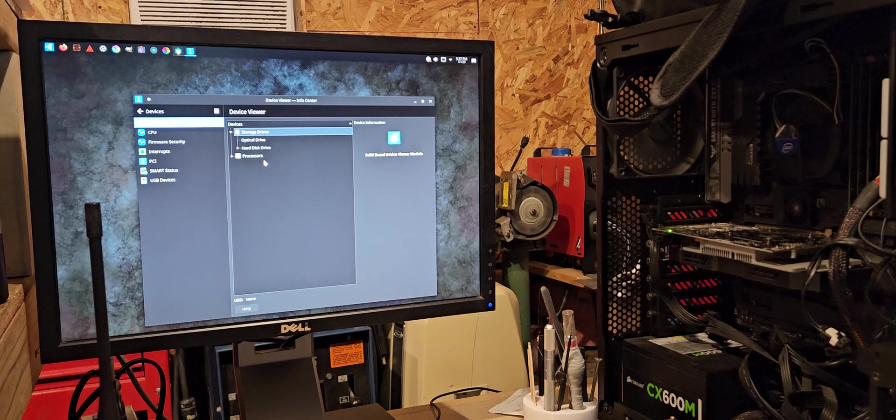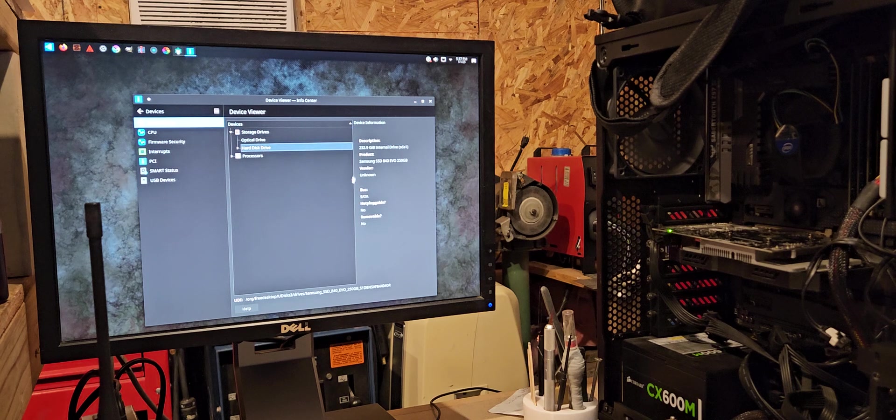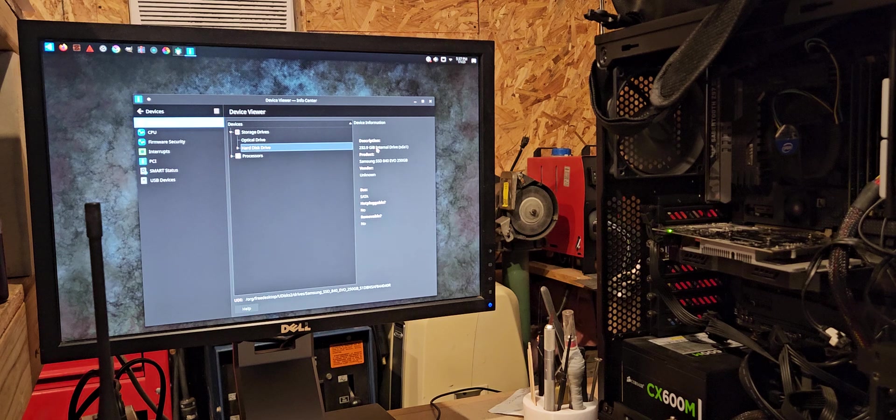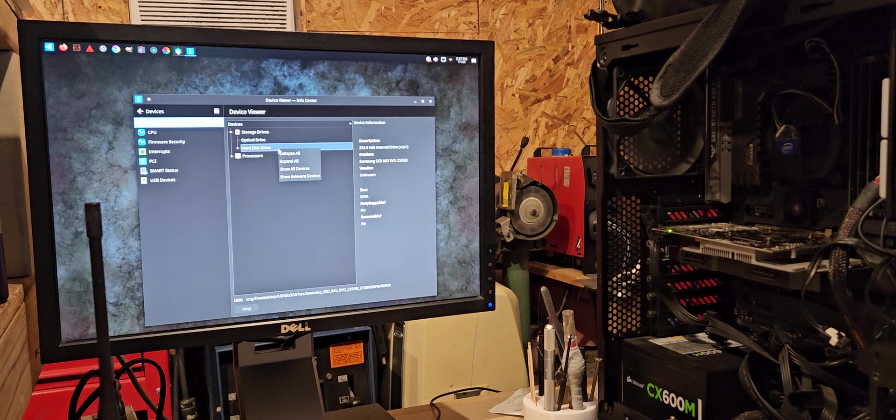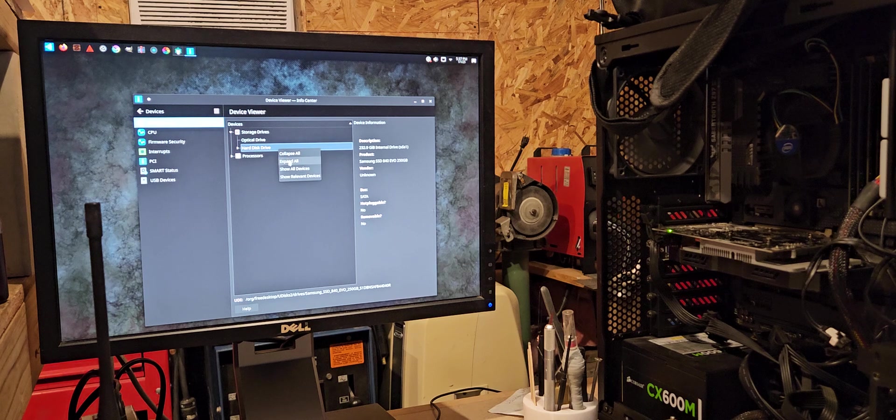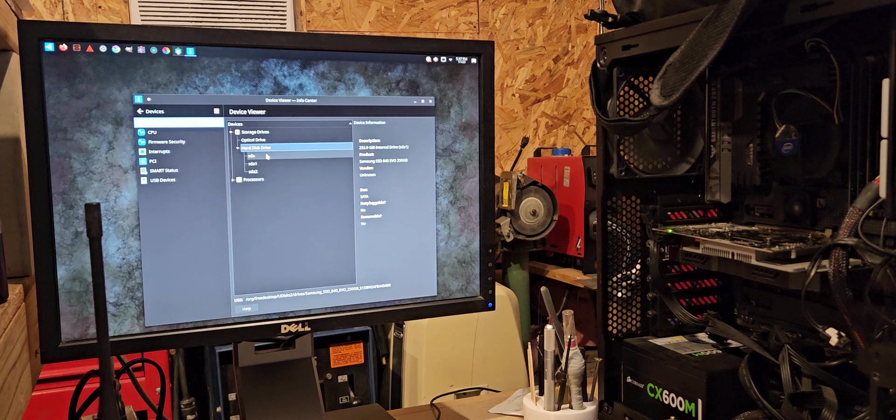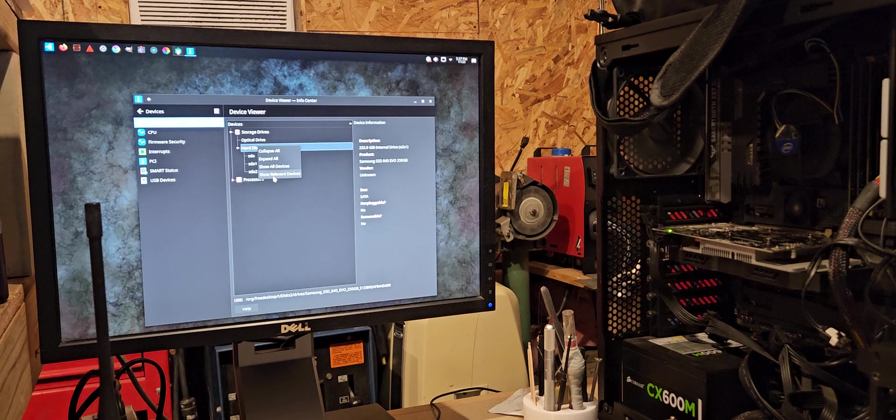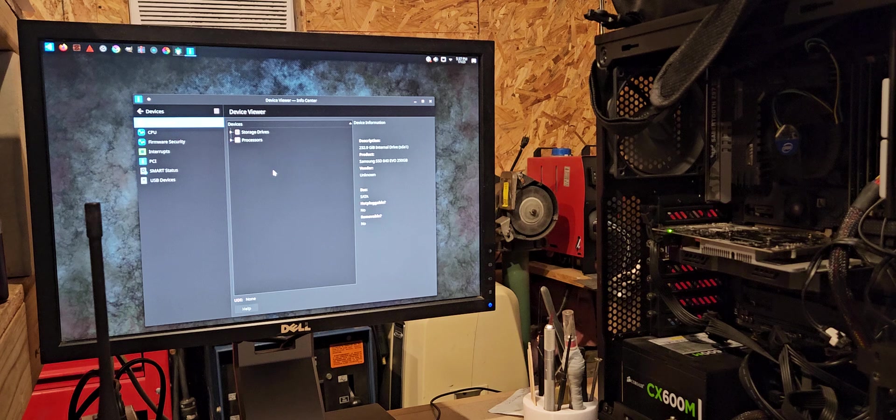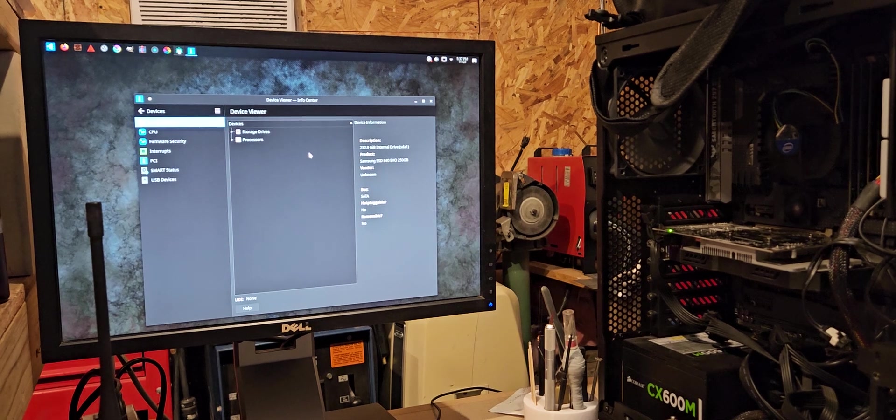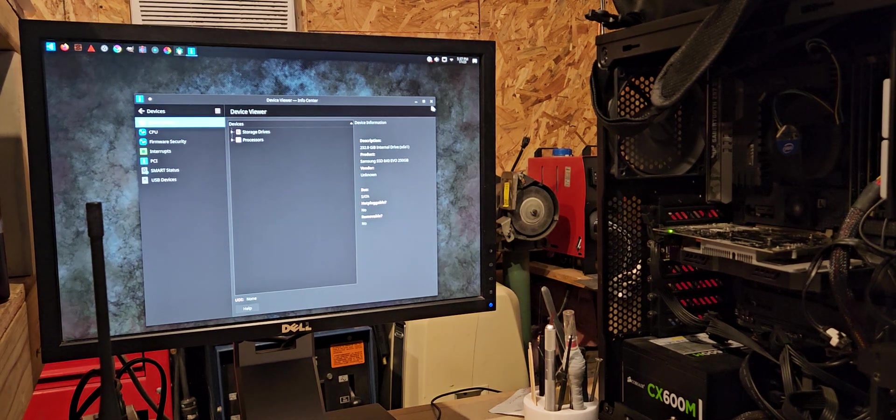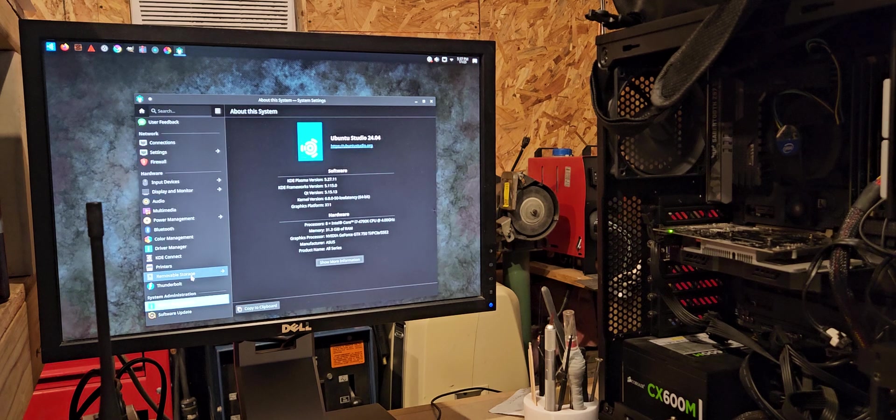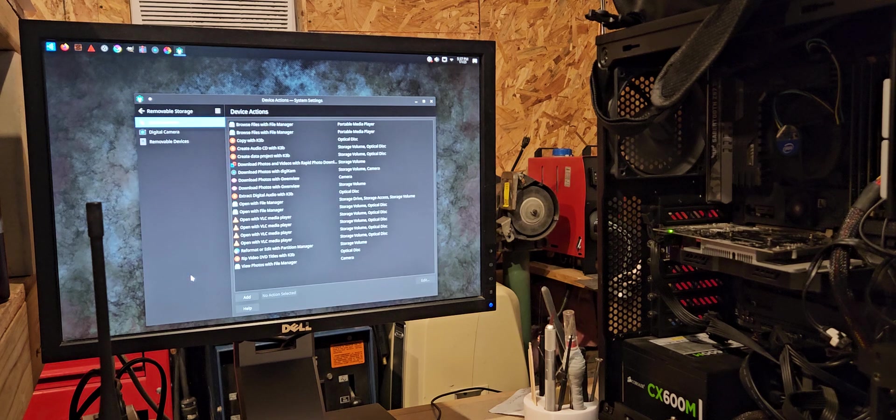Okay. Hard drive. Okay. 232 gigabytes. Okay. Yeah, I don't know, I don't know how to do anything with this system.